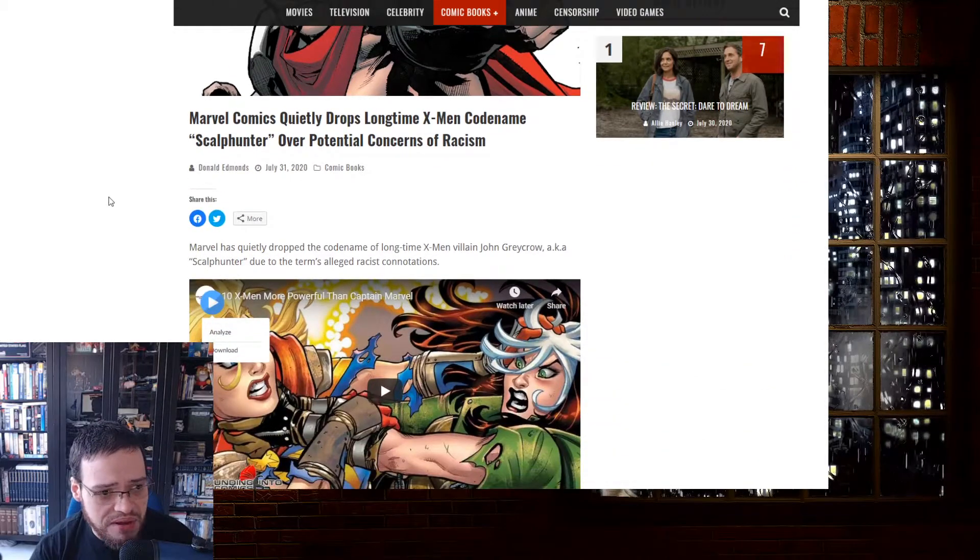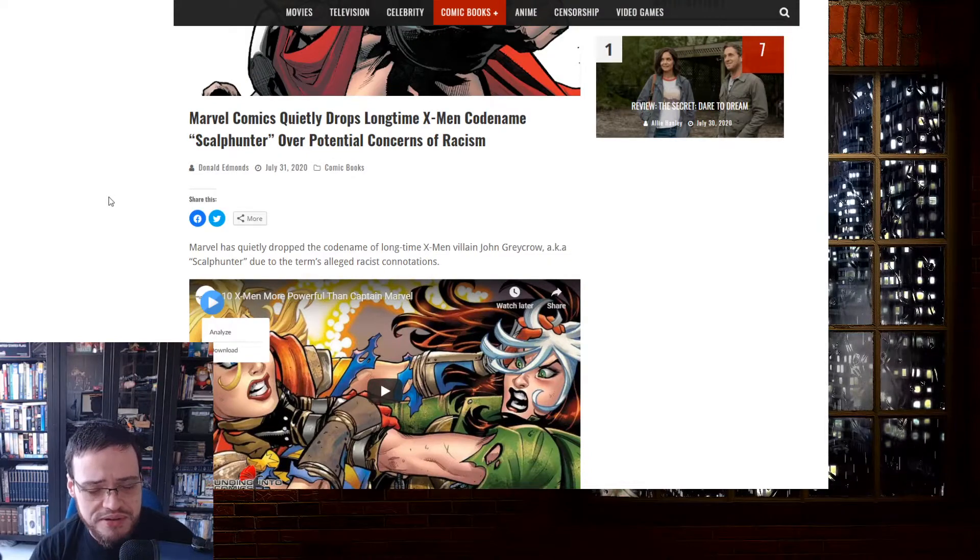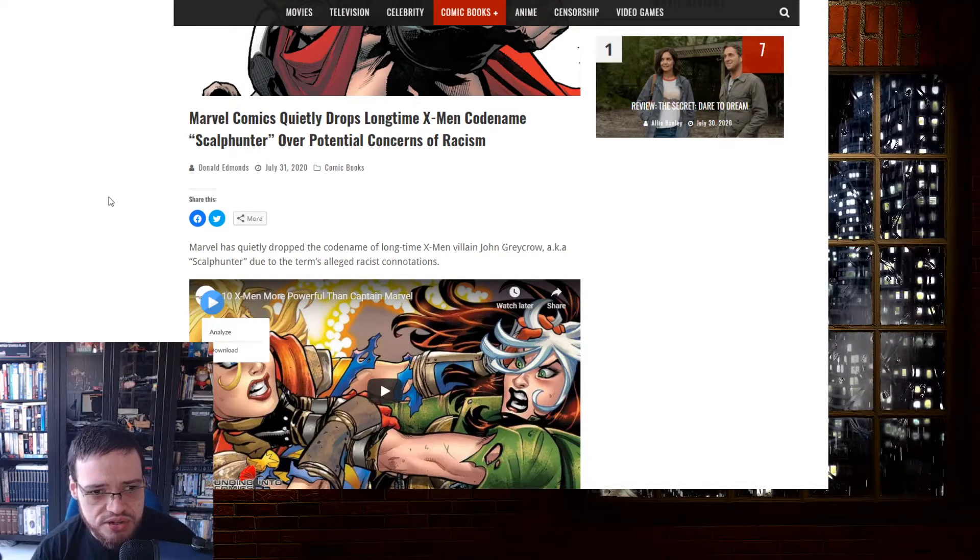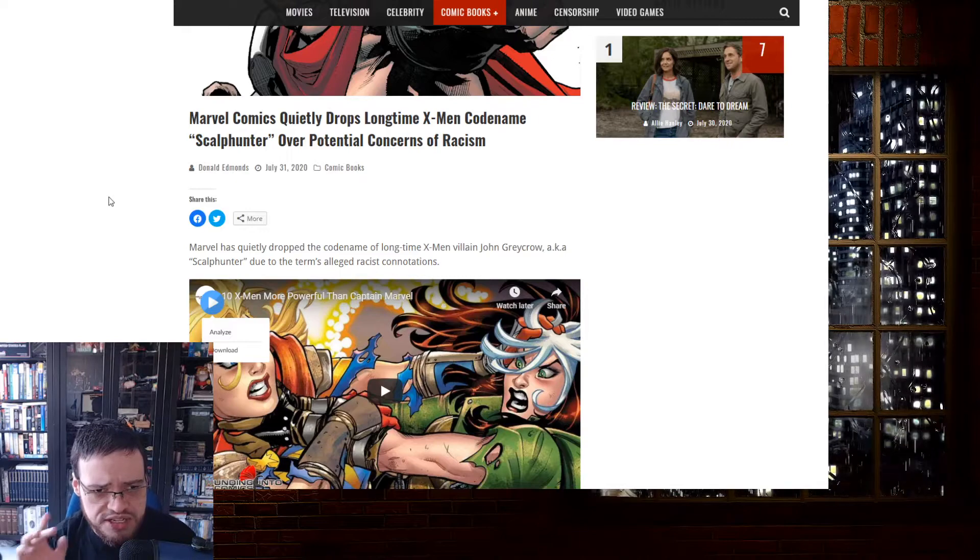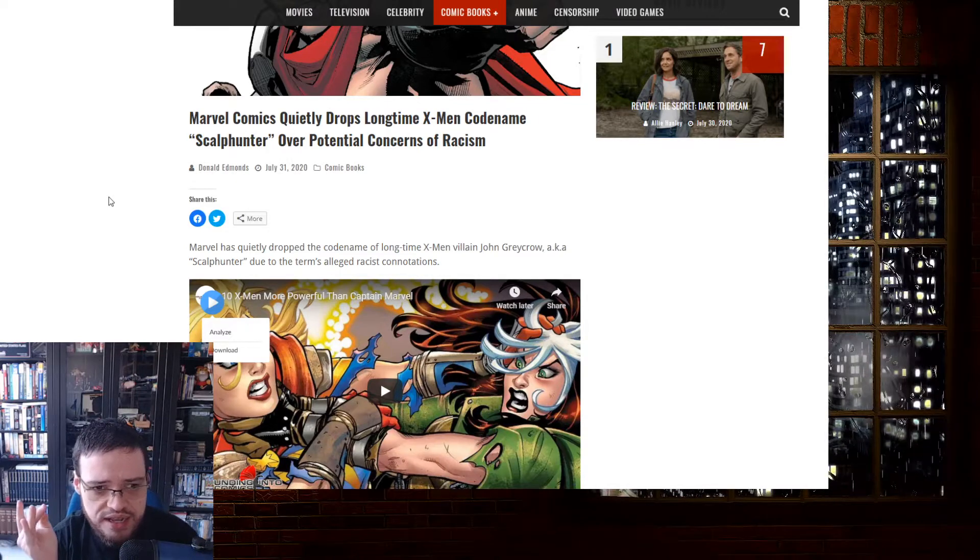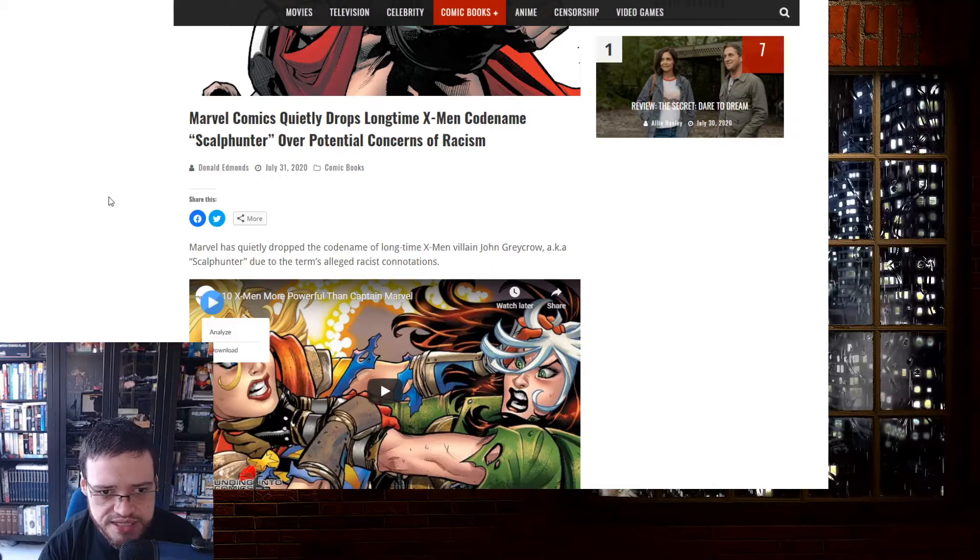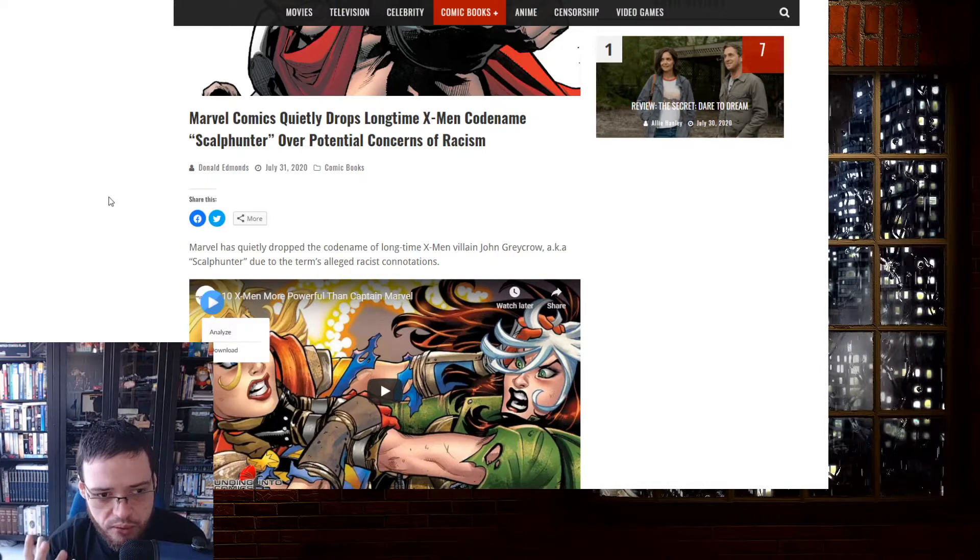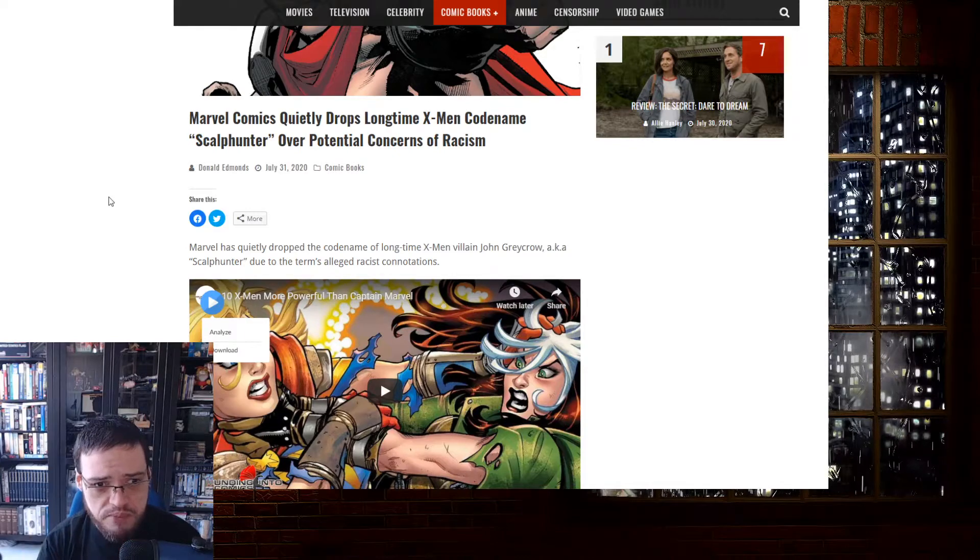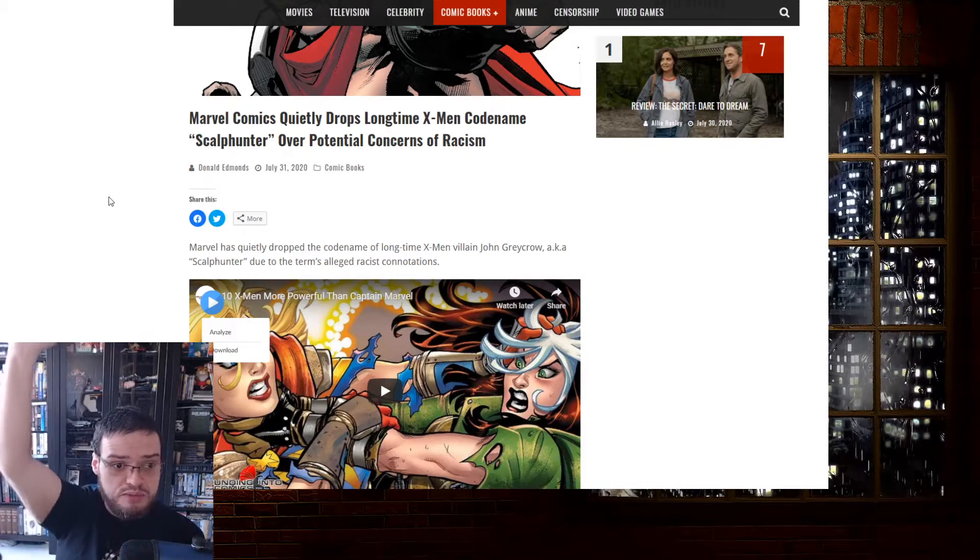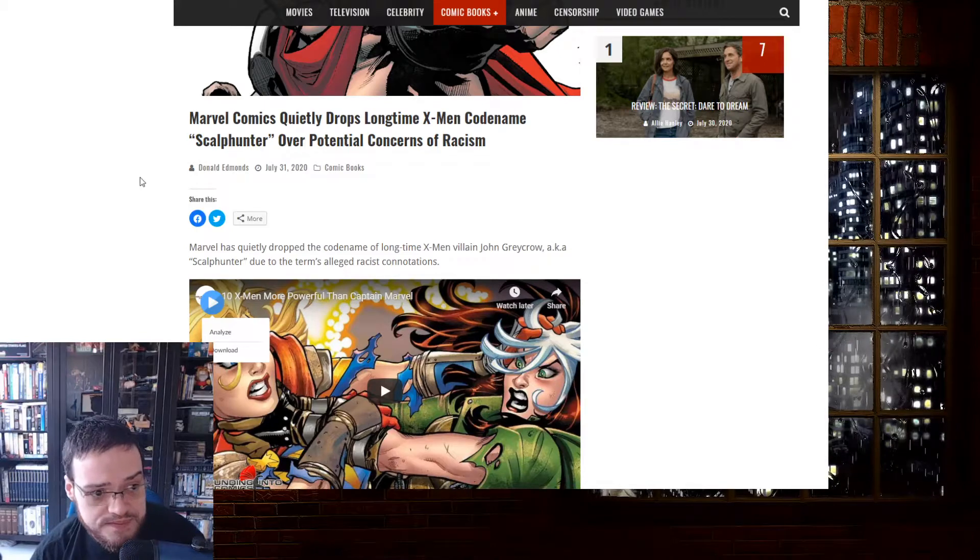Marvel has quietly dropped the codename of a longtime X-Men villain, John Greycrow. Holy shit, even the name is racist. It has connotations of furries and animals, which makes connections to indigenous people. Holy fuck, it's double racism.